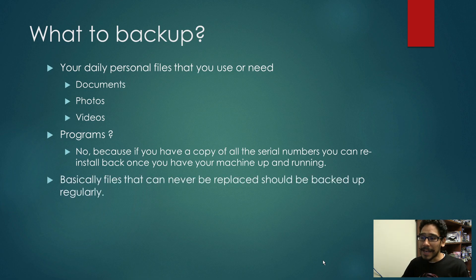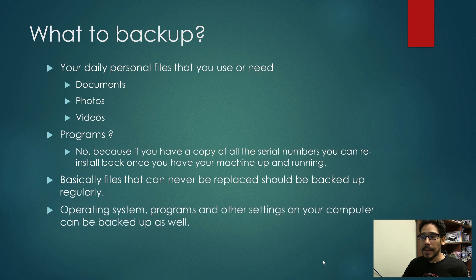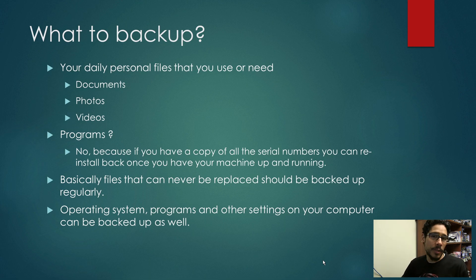Basically, files that can never be replaced should be backed up regularly. Operating systems, programs and other settings on your computer can be backed up as well, but you don't really need to because you could just reinstall it again.